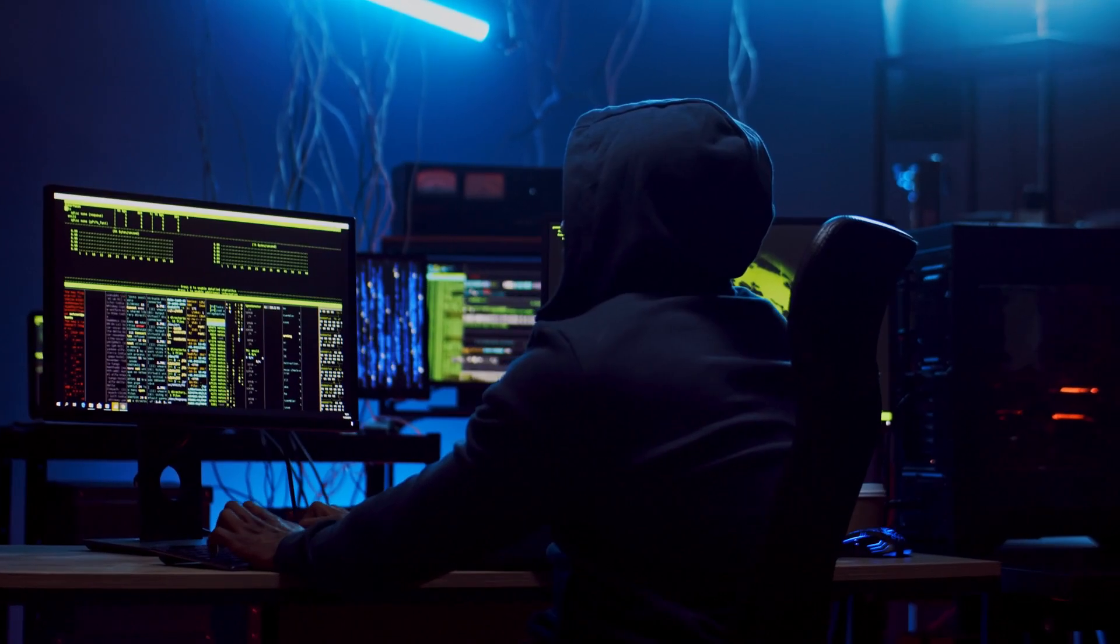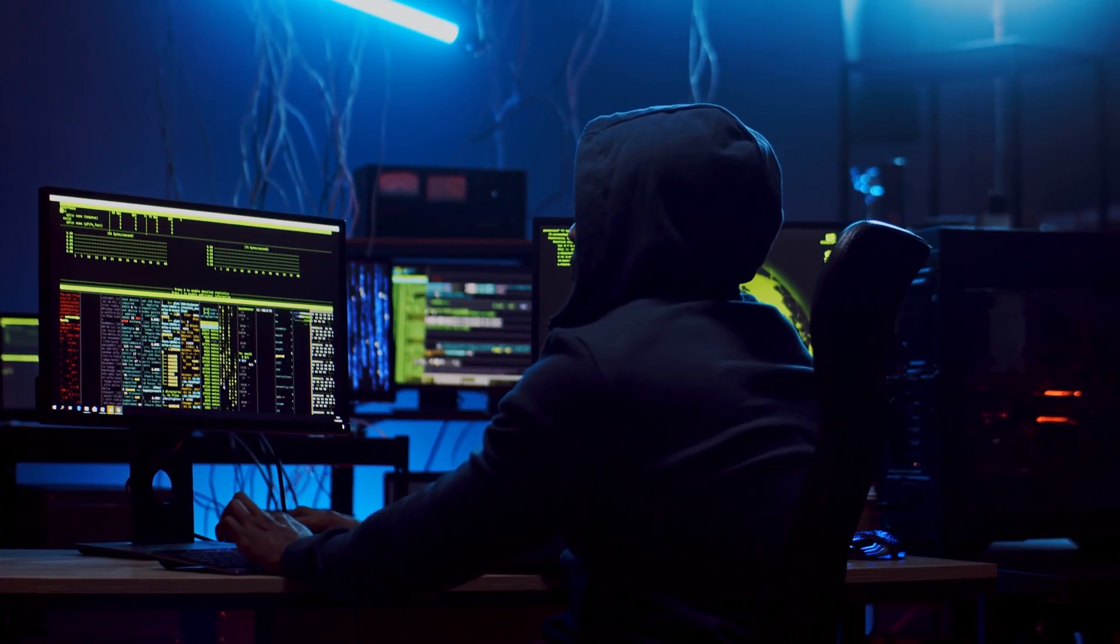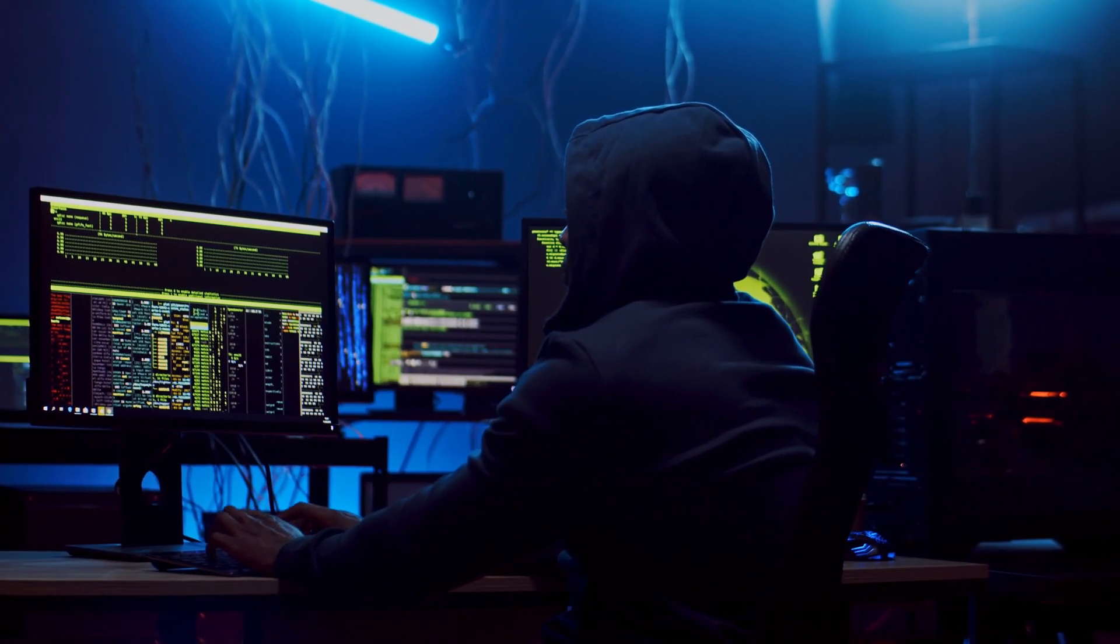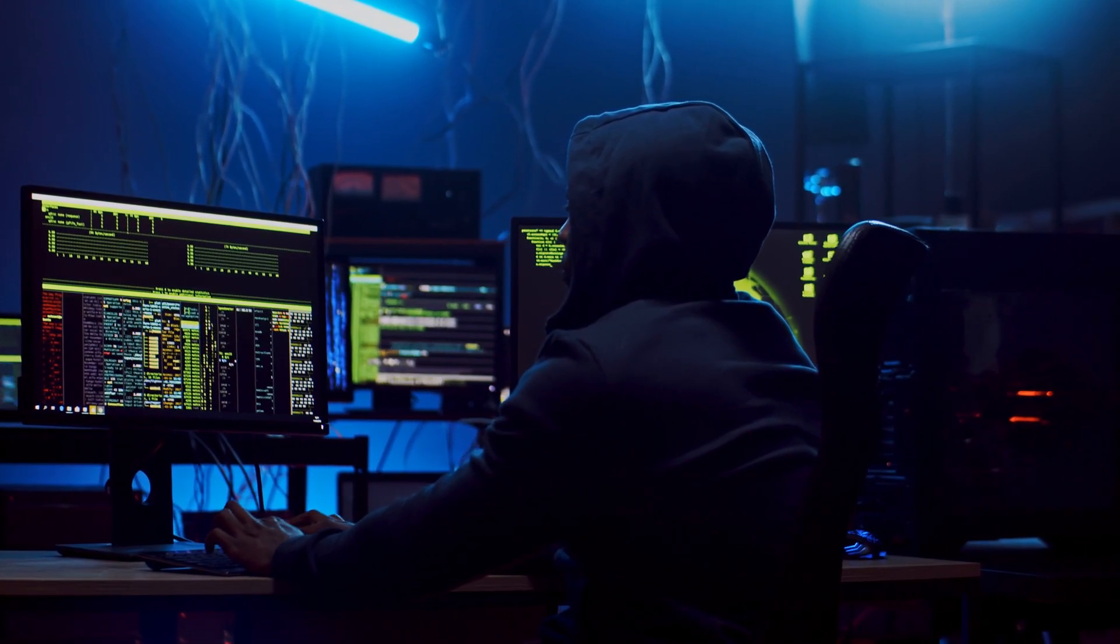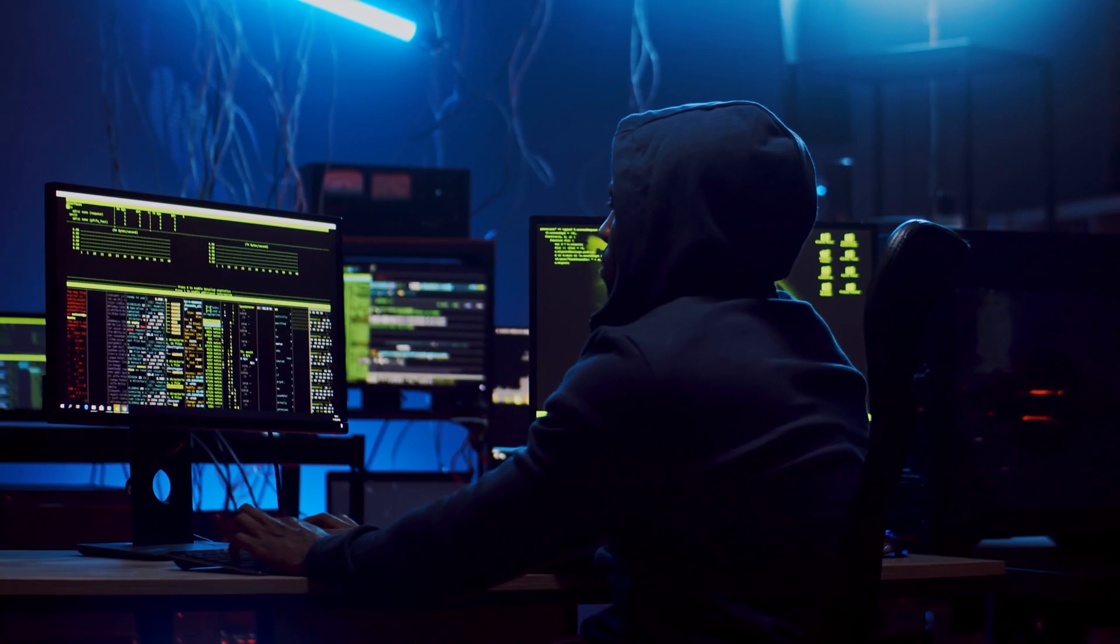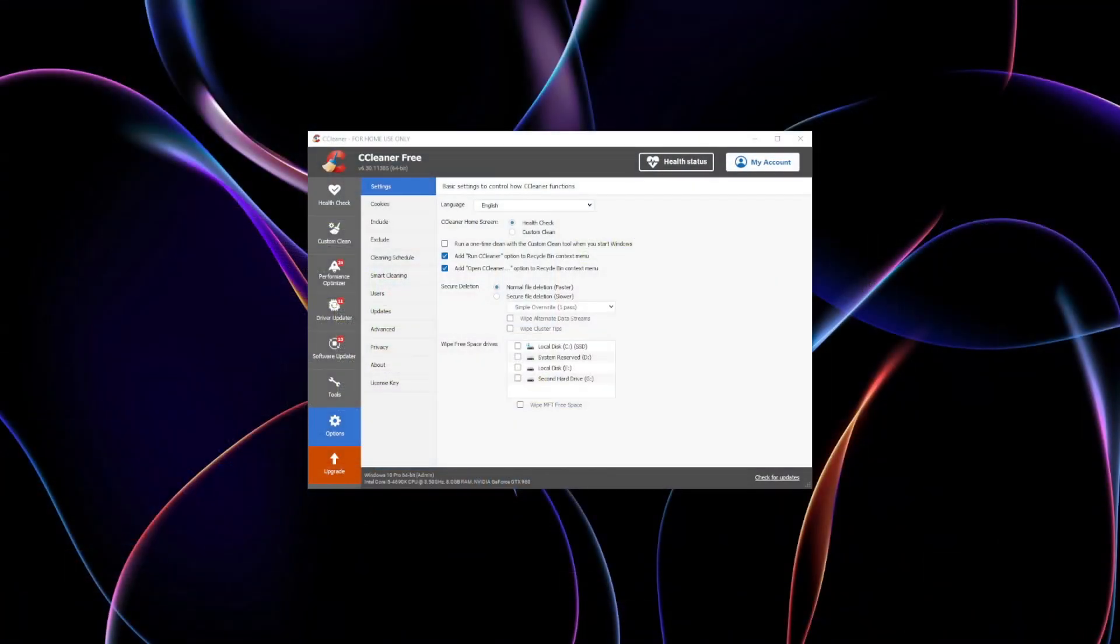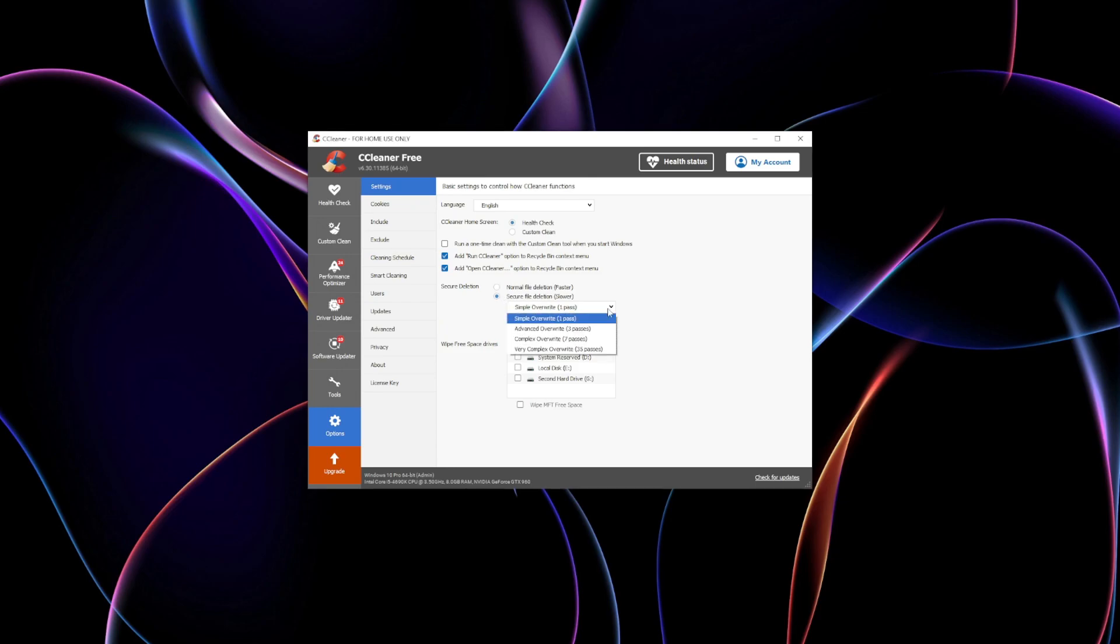For those working with sensitive files, whether personal documents, financial data, or cryptocurrency wallets, this poses a serious risk. Disk cleaning tools go beyond regular deletion by overriding this available space, making recovery nearly impossible.